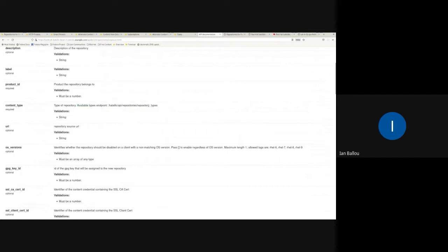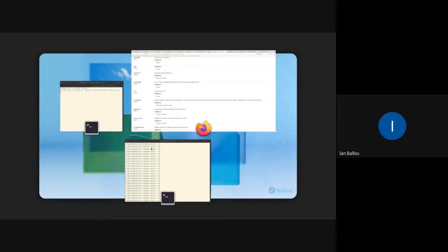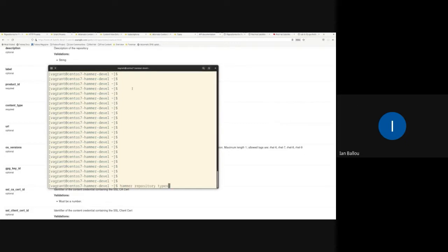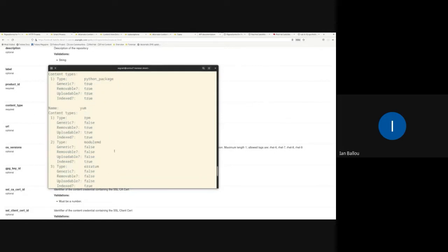This endpoint covers repository types as well as content unit types. If you try to create a type that isn't available, you should see an error telling you which types are available. This change also has an impact in hammer: we've created a new hammer command to support this Katello API. The command is simply `hammer repository types`, and if you hit that you'll see all the types and all of the content unit types that go with them.